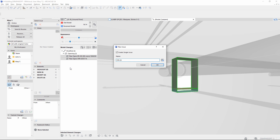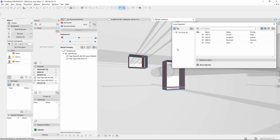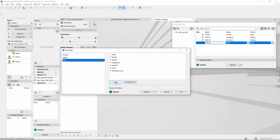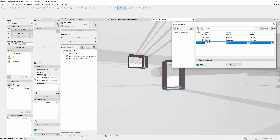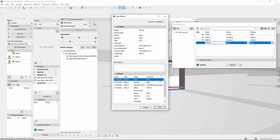She opens the Issue Tags dialog and creates two new issue type tags — STR and MEP for the corresponding disciplines. She then adds the newly created STR type tag to the selected issue in the Issue Details dialog. Here you can see the History panel with the modified issue data.